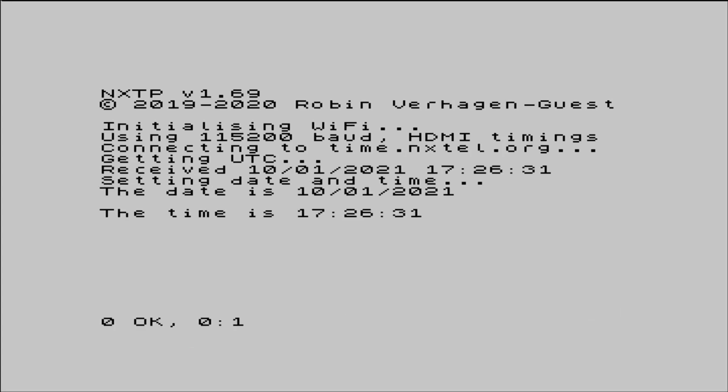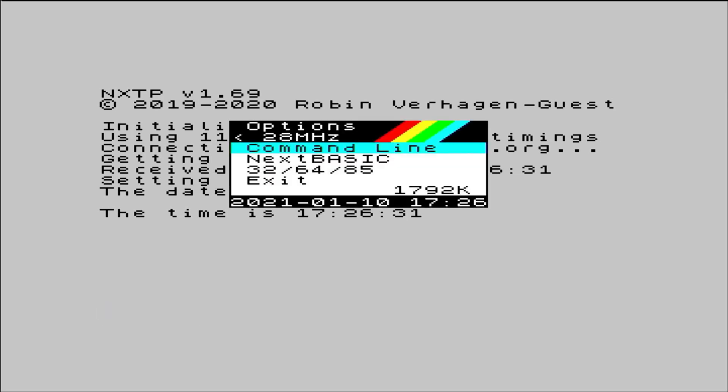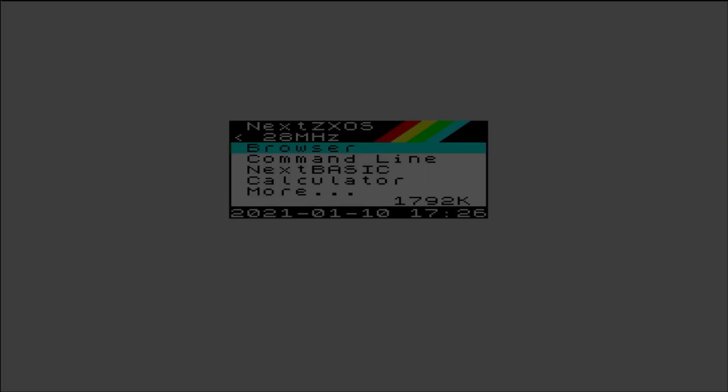Lo and behold, through the magic of the interweb, we've grabbed the correct date and time and fed it back into our real-time clock. It's worth doing this every now and again, or as part of your startup process, as the next isn't that great at keeping totally accurate time.